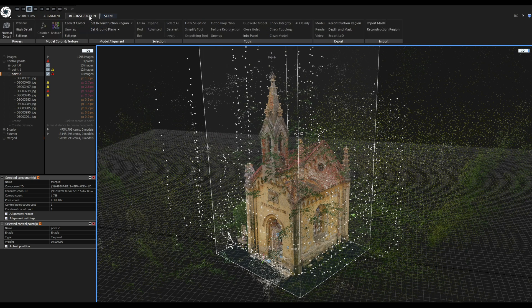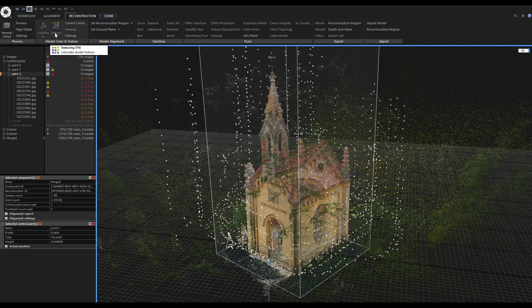I'll go to the Reconstruction tab, reconstruct the mesh, texture it, and then do my exports.